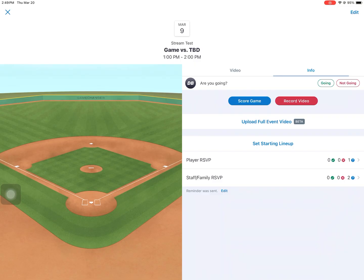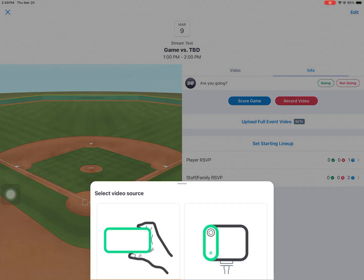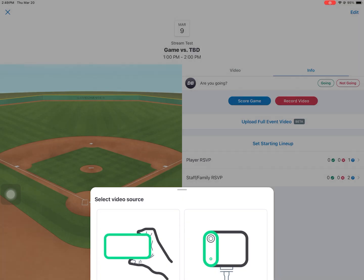I created a test account. When you go into one of the events of the test account, you're going to click record. It's going to bring up select source — it's either going to be a cell phone or an external camera, so I'm going to click external camera.